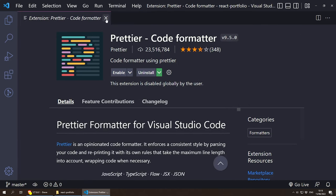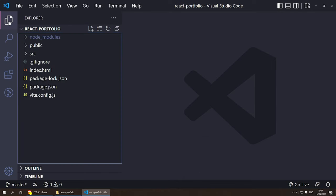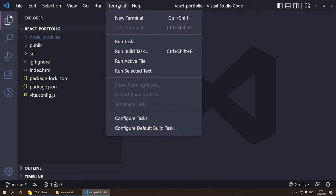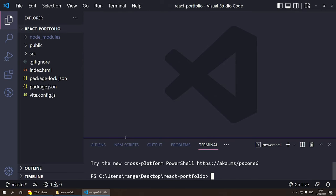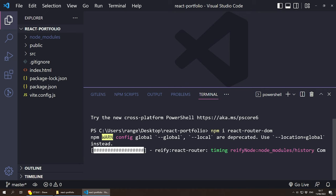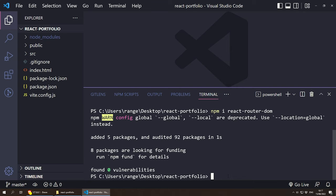Now let's open the Explorer and start installing some dependencies. The first dependency I'm going to install is React Router DOM, which will help us create all pages — so every time we click a link it renders another page. To do this, open a new terminal and do npm i react-router-dom, press enter, and that takes a couple of seconds. Now let's run the project one more time with npm run dev.